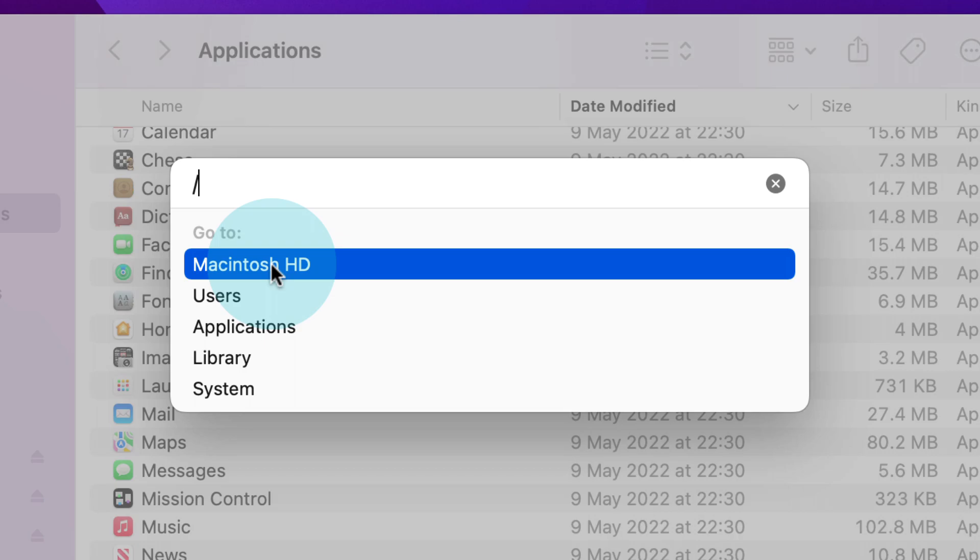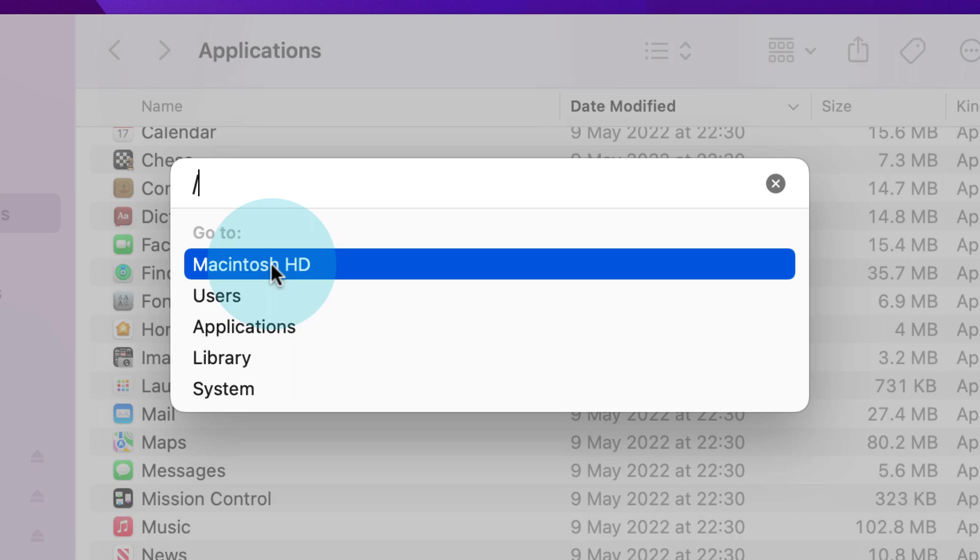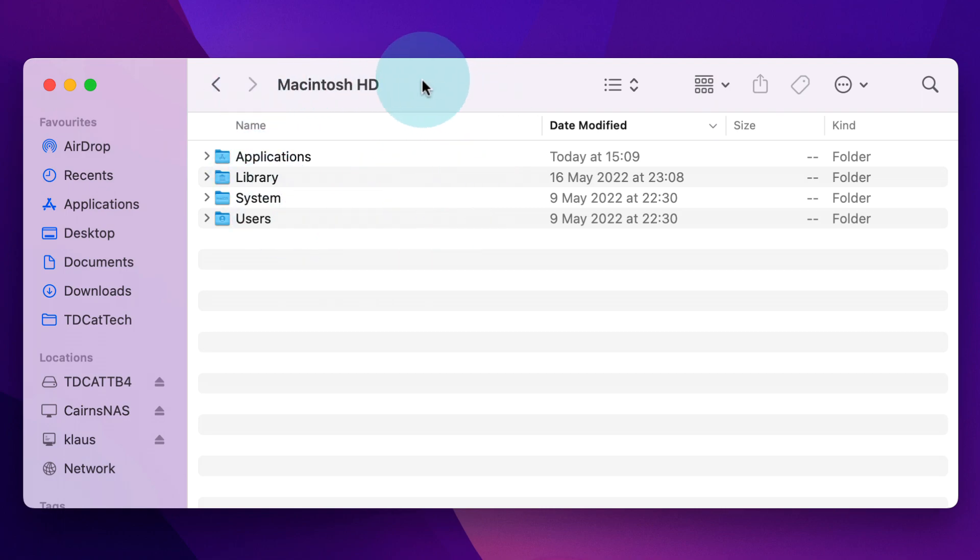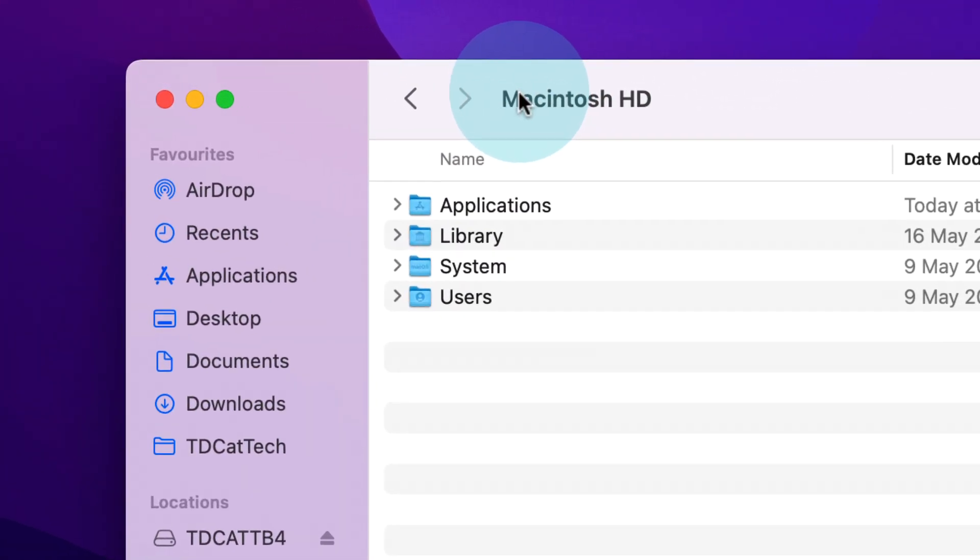Now double-click on where it says Macintosh HD, or whatever you've called your drive, and that will open the root of your drive in Finder.